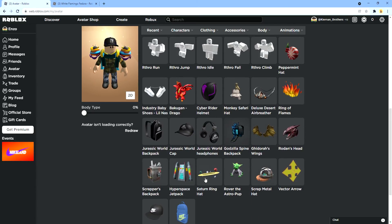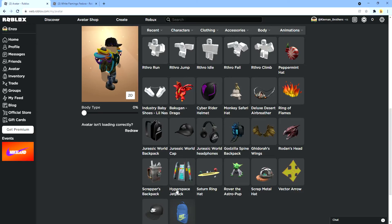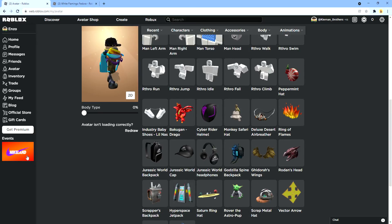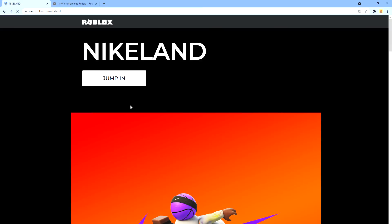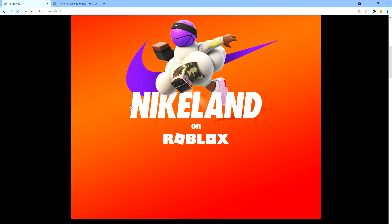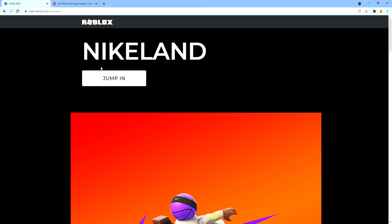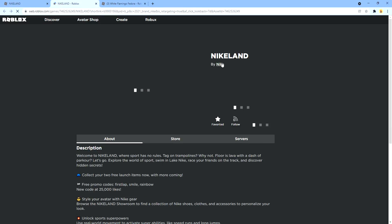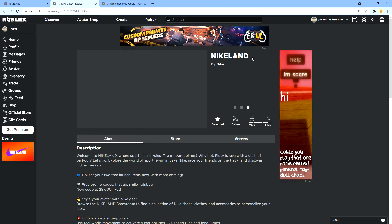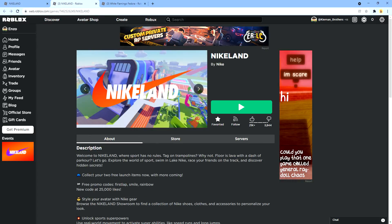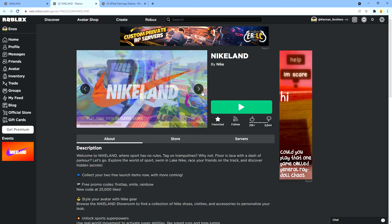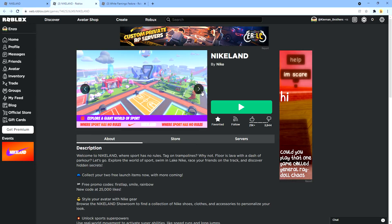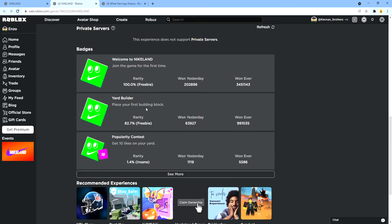Now, this thing you can also get from this Nike Land game. Here's the game. If we press jump in here, yeah here's Nike Land. You just join, go to the store. Here's the store, you just press claim and you got it. So yeah, that's pretty cool.